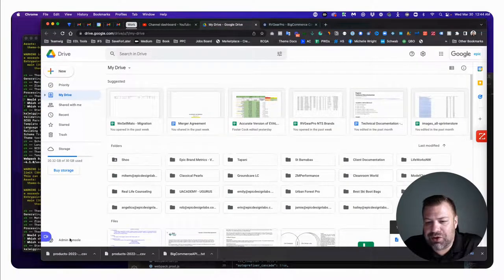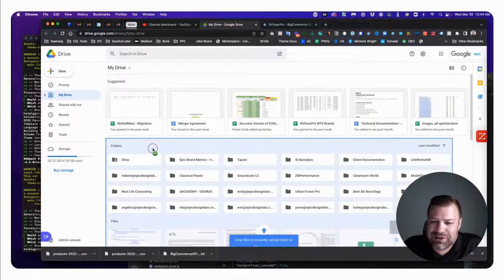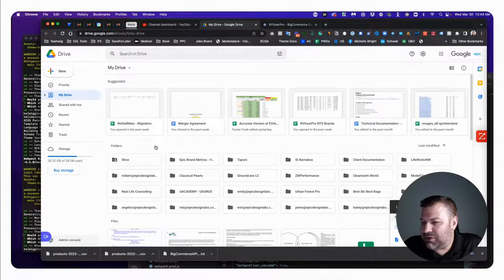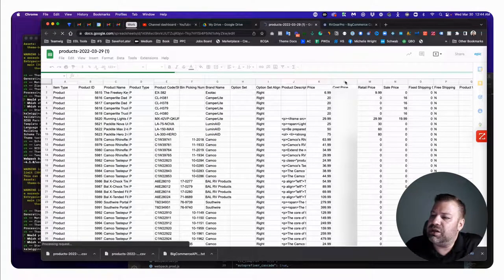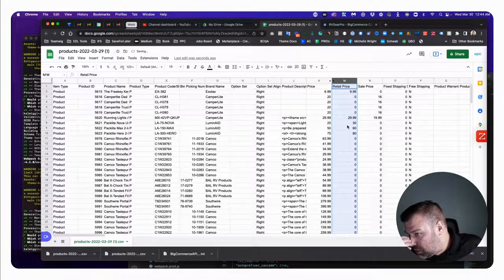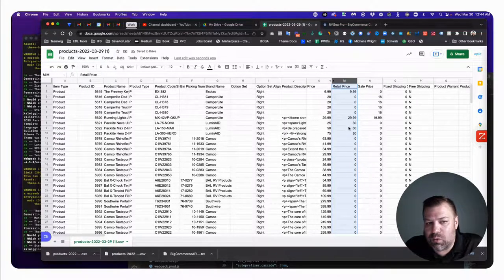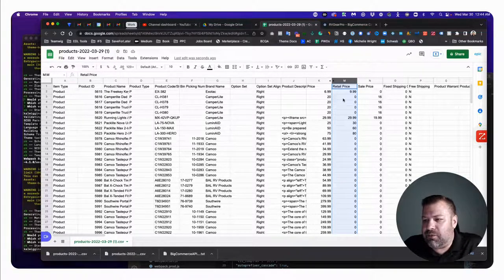I'm going to go to my Google Drive. If you are a Microsoft Excel user, you can import this CSV into there. I have Microsoft Office but I use Google Drive, so I'm just going to drag it into my Google Drive and then open up the file — that opens it up in Google Sheets.